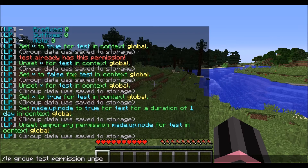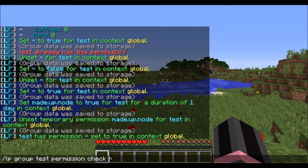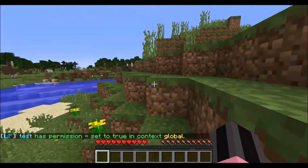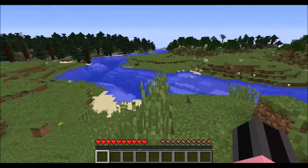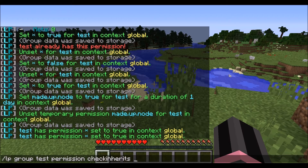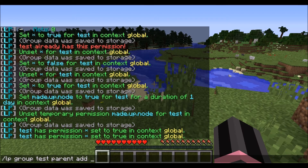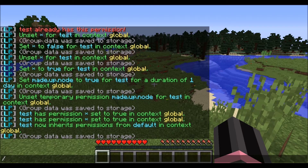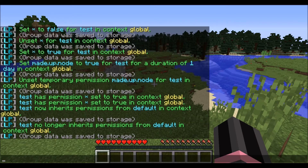LuckPerms also has the option to check for a node. You can do LP group test, and you'll see that it has the permission. It also has a check inherits, which will check if all of its inherited groups have that permission. That's all there is for the permission subcommand. So we're going to move on to parents. Say you wanted to inherit from something — you do parent add default, and now the group inherits permissions from the default group. That's how you would do an inheritance tree. And if you didn't want it to inherit from them anymore, you just do remove and you're all set.